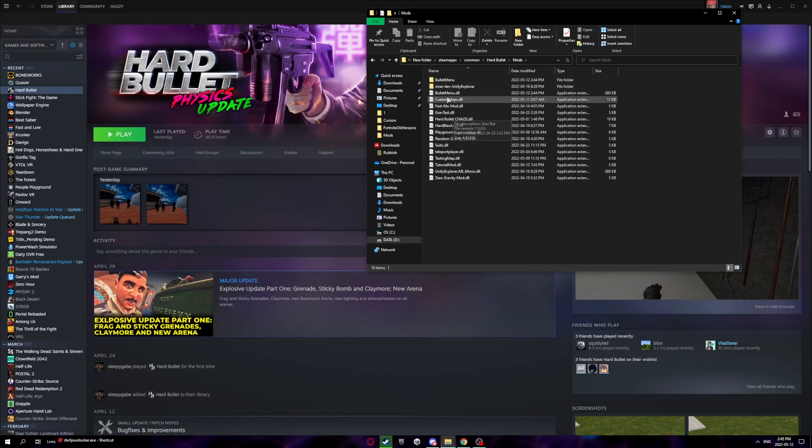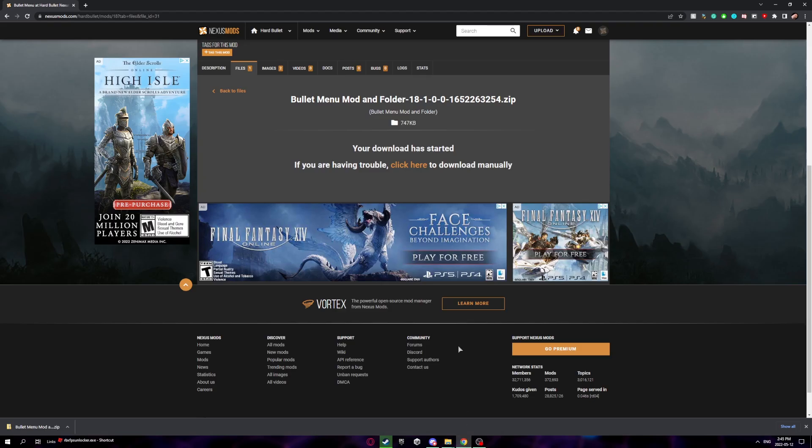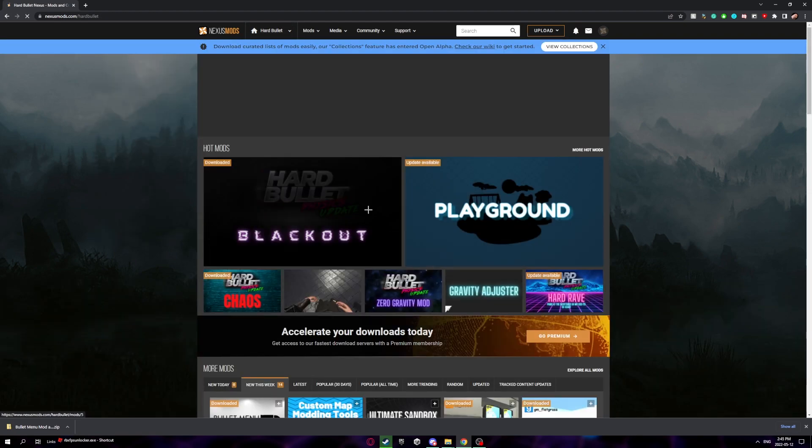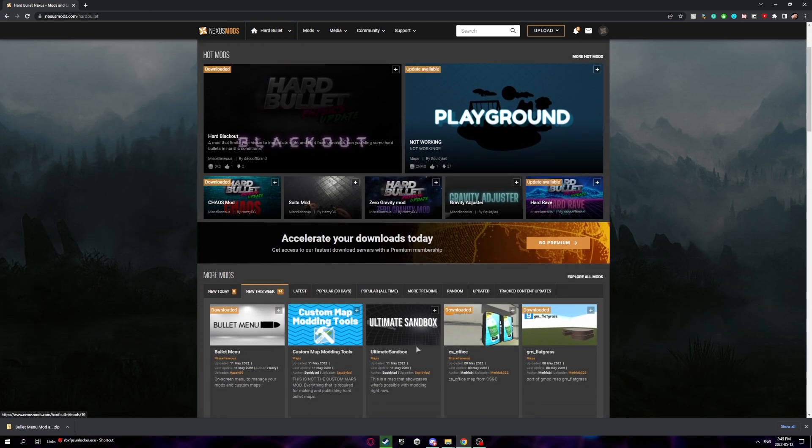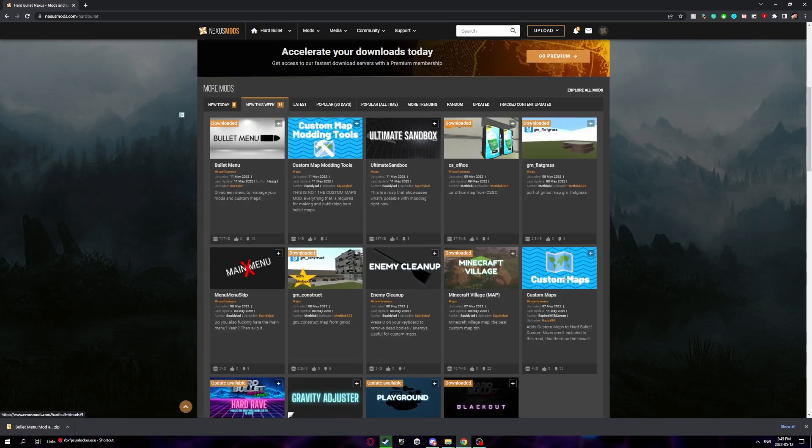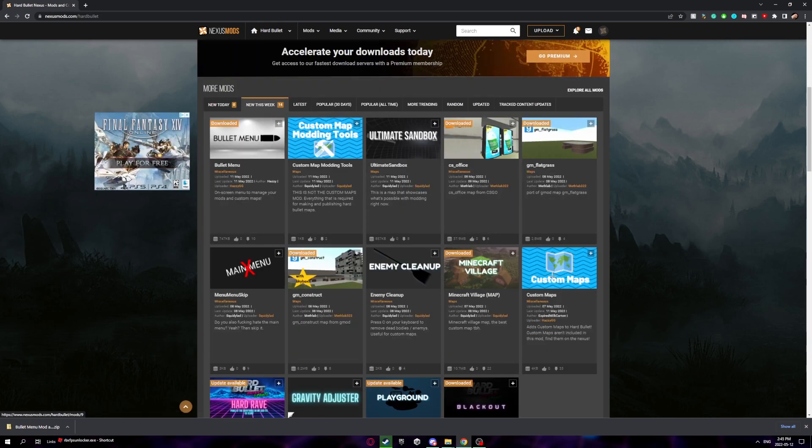Once you've done that, now that you have Bullet Menu installed, we can actually get on to installing custom maps. Open your browser, go back to Hard Bullet Nexus Mods, and go to the custom maps mod which is right here.